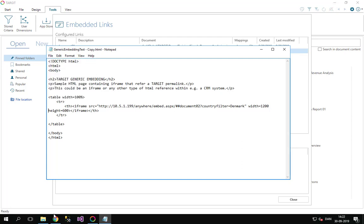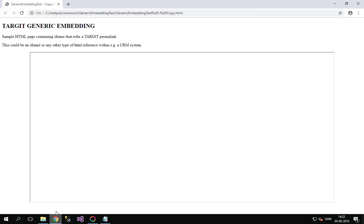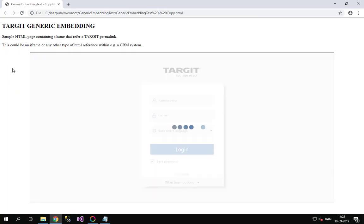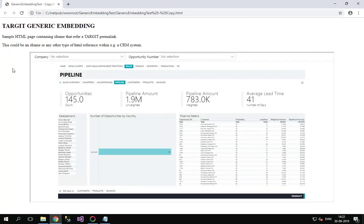Save it. And then let's go to the HTML page. Reload that. And it's opening up the Anywhere client. It's opening up the pipeline dashboard with Denmark as a filter.